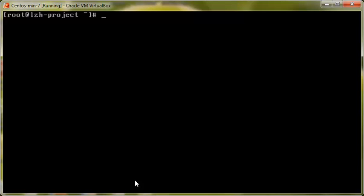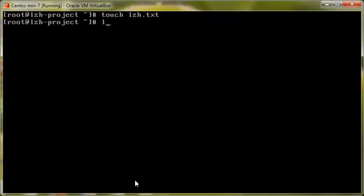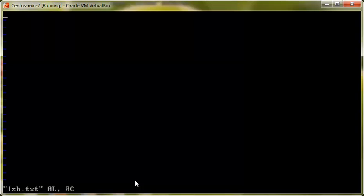So let's start. First of all, I would like to create a file. I'll use 'touch lzh.txt'. Now to edit this file and enter the VI editor, we use 'vi' followed by the file name. So type 'vi', space, then the file name and press enter, and you will enter into this file.